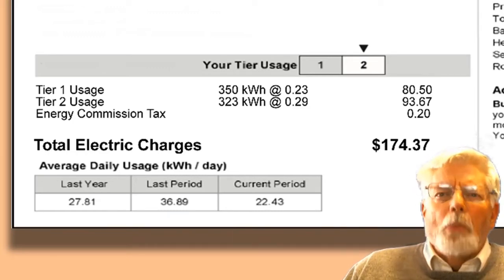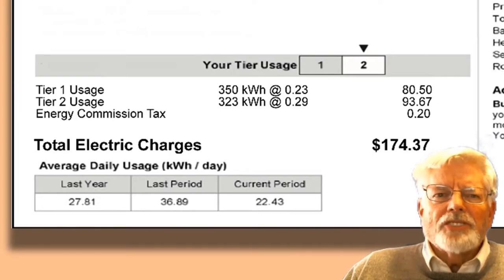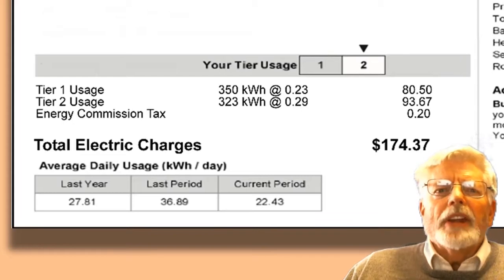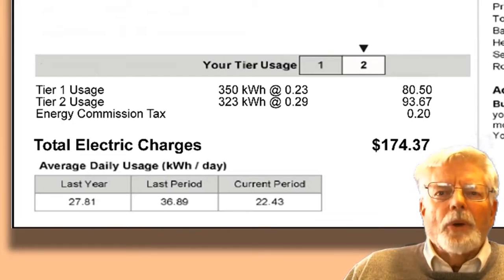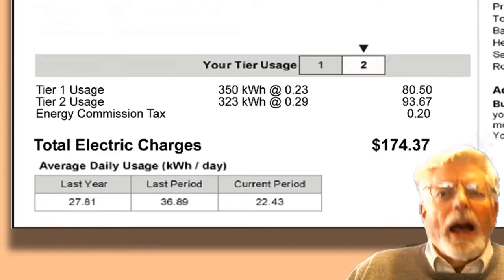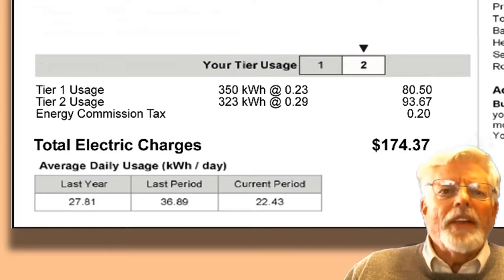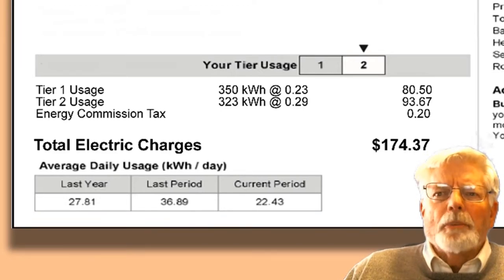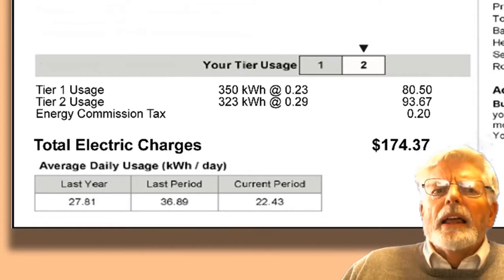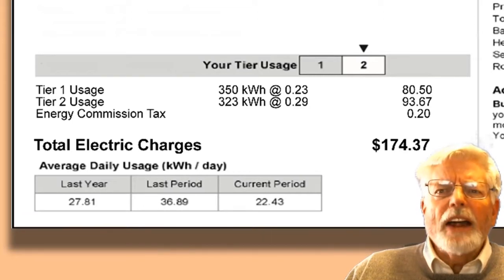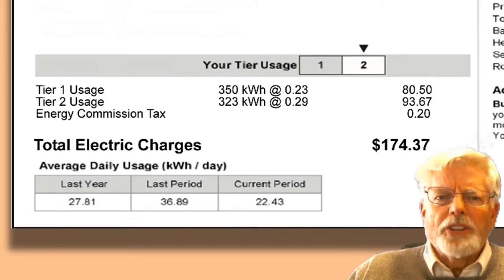It gets even more expensive during the summer when all the fans and air conditioning are running. Electricity is billed in kilowatt hours, known as KWH. A kilowatt hour is 1,000 watts for an hour — equivalent to running a 100-watt light bulb for 10 hours or a 1,000-watt hair dryer for one hour. The electric company has different ways of billing residential customers: by time of day, or at an increasing higher rate called tiers depending on the amount of electricity used.